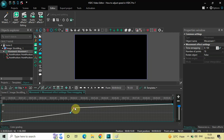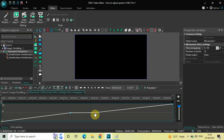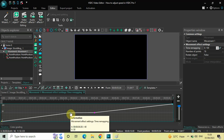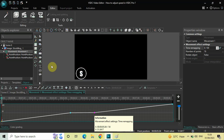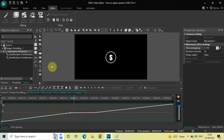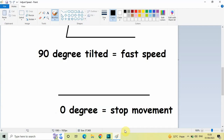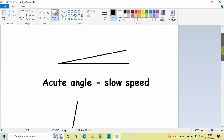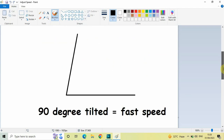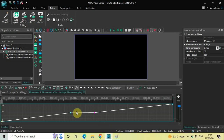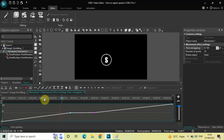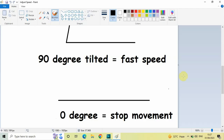At zero degrees, what we do is bring down the second keyframe and place it at the same level as the first keyframe. So both the first and second keyframes are at 50 on the Y-axis. What happens is the movement stops. Initially the image moves at a particular speed, then at that position the movement just stops, and then it continues again towards the end. If it is zero degrees, the movement simply stops at that position.